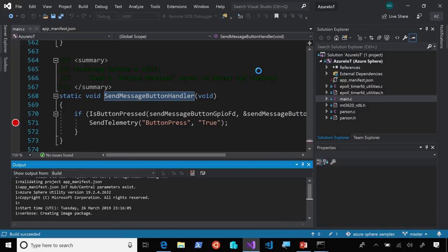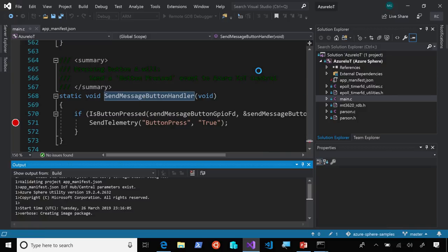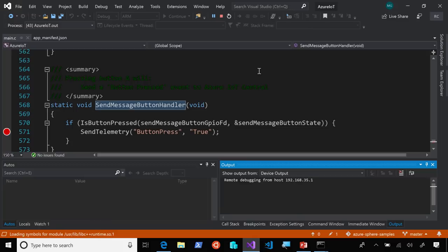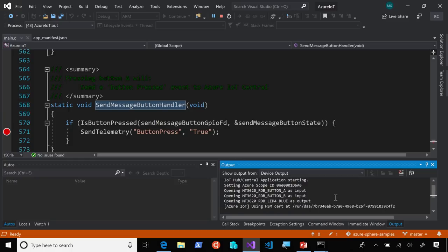This is going to compile the application, package it into a signed image package that will be side-loaded over USB onto the Azure Sphere device. Now, you can see the output from the device showing up in Visual Studio's output window.